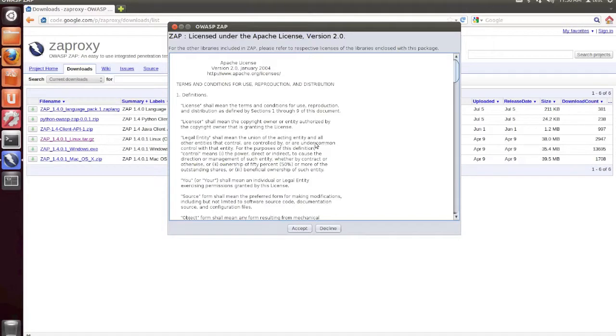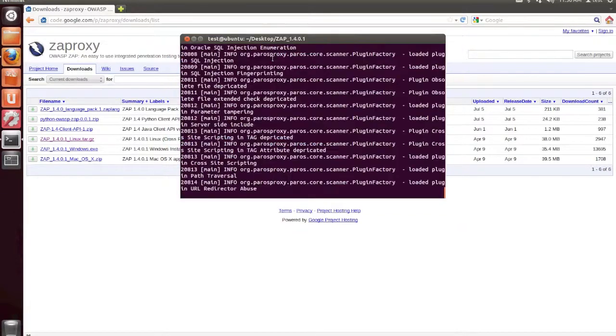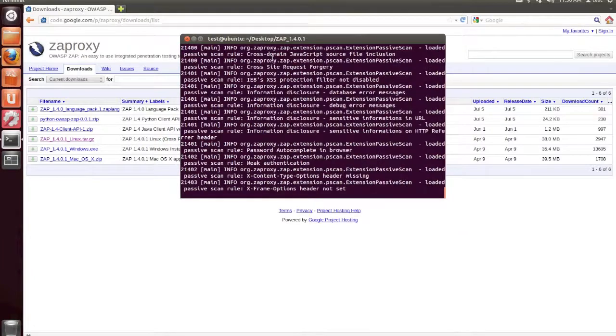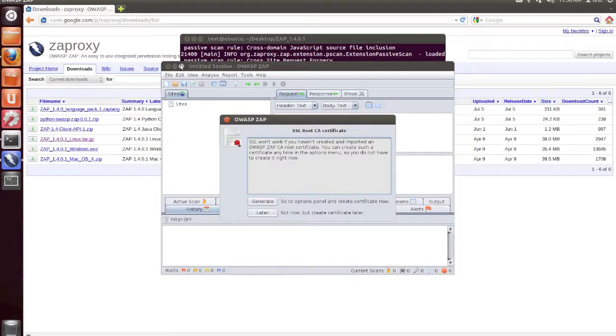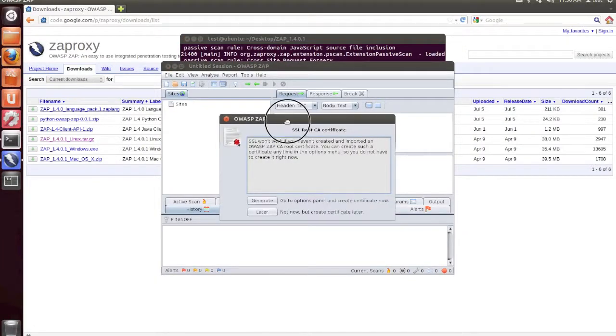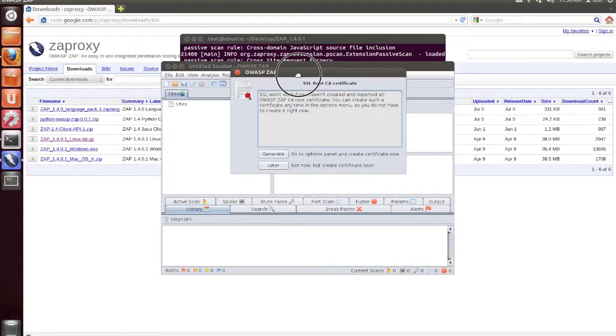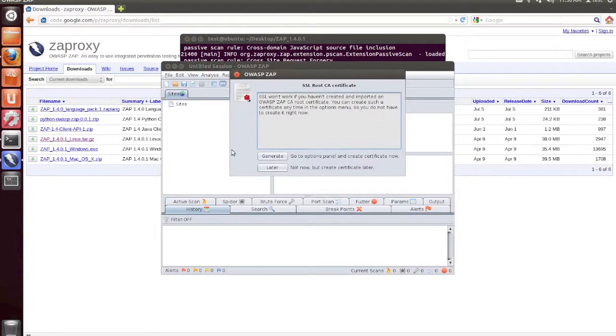So when you first open Zap, you're going to need to agree to the license terms. And you'll then notice that you'll be prompted for setting up an SSL root CA certificate.